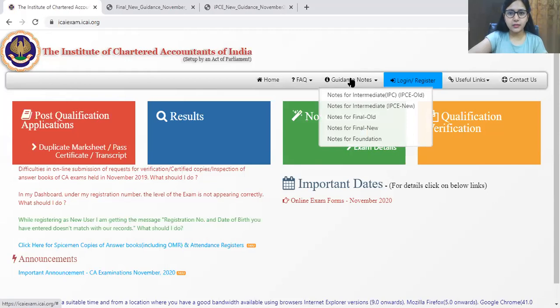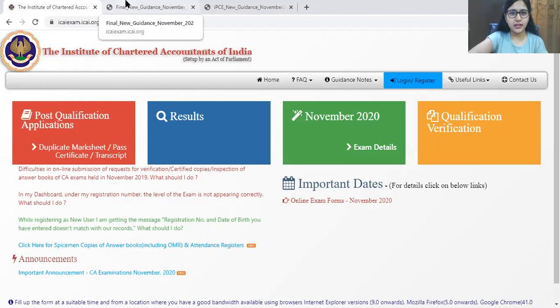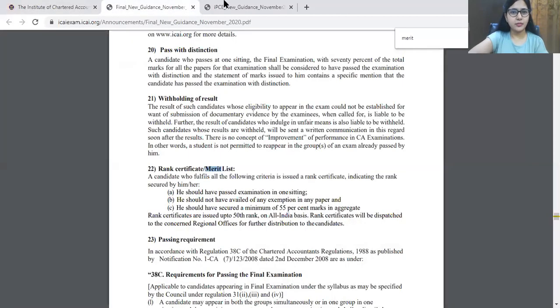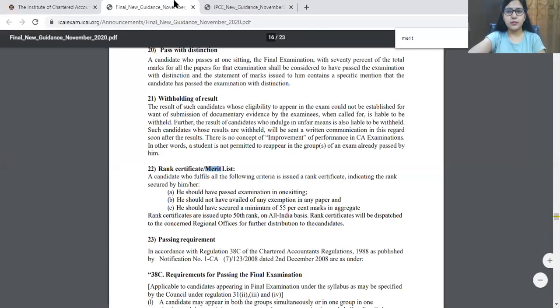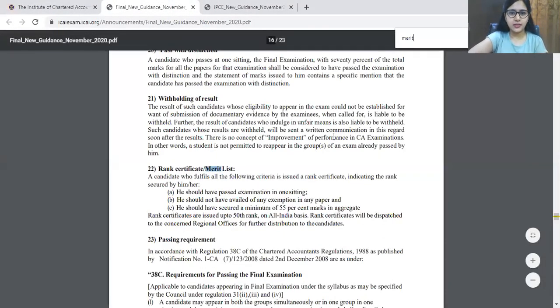If you click here, you can go through the guidance note. I have opened this for you — that is Final New and IPCC New. We'll search 'merit' here.